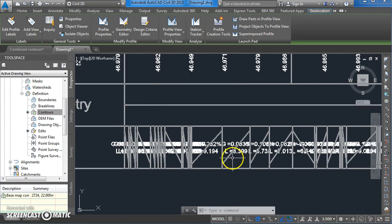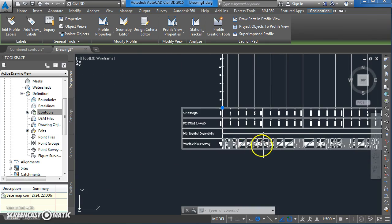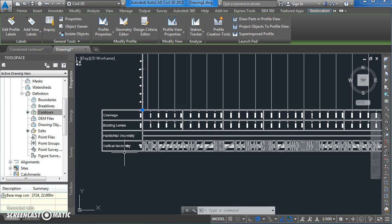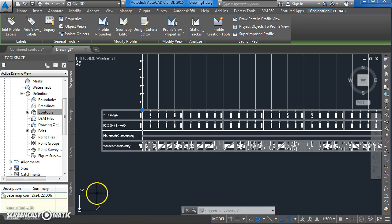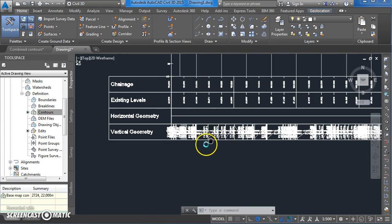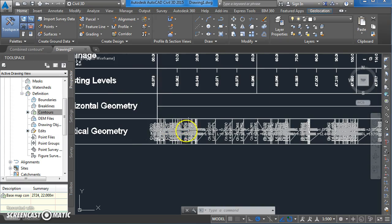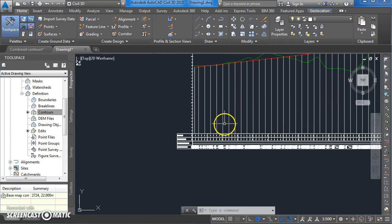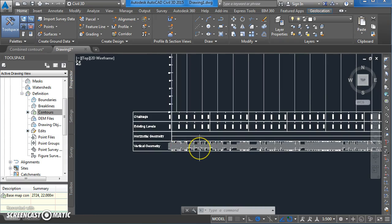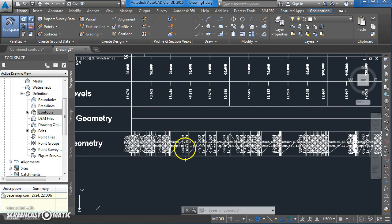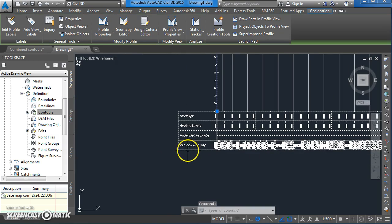I'm going to make one more change to make it one more level of presentability. What I'm going to do is reassign this information here to the vertical alignment itself. Right now that information there is actually working off the existing ground level, which is why you can see quite a lot of information being presented here. So click on your table again and come up to the Profile View Properties.